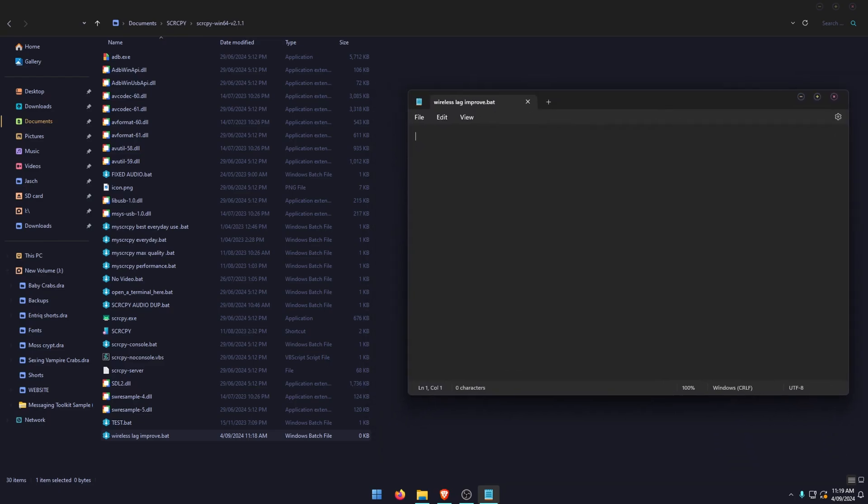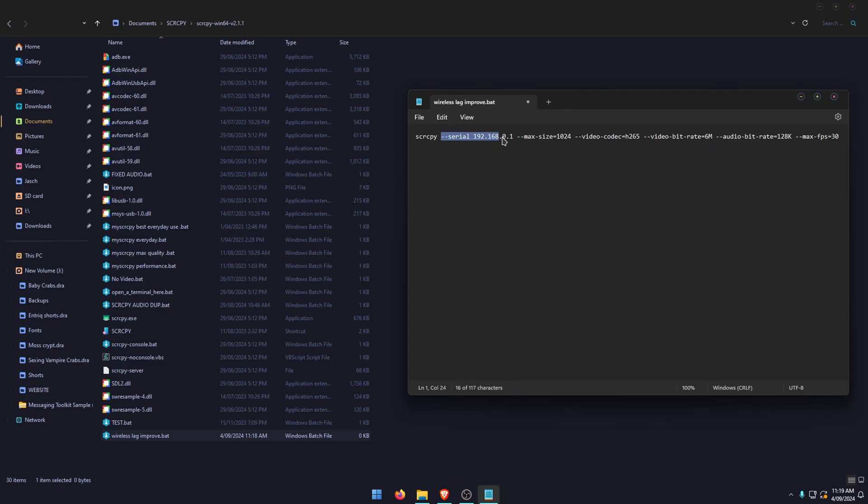There are two options here depending on your phone version. The first one is for newer versions which have the H.265 encoder. Obviously here you're going to be using your serial for your wireless setup, so it's going to be different—that's just a sample, so swap yours in.